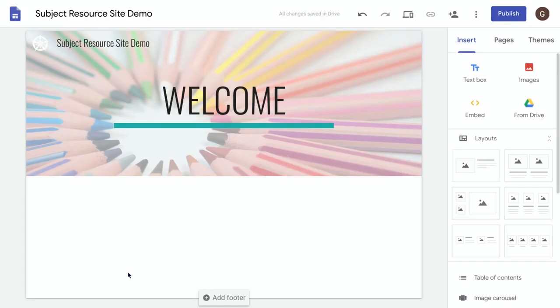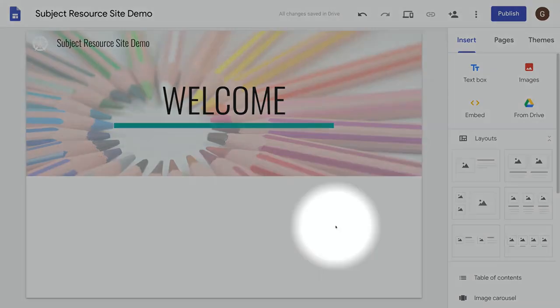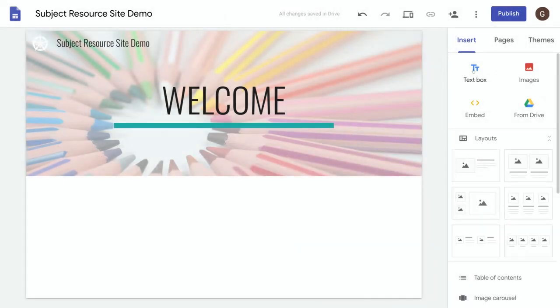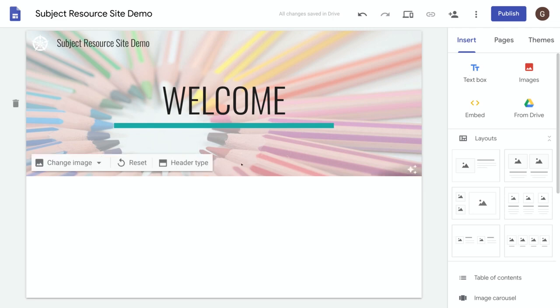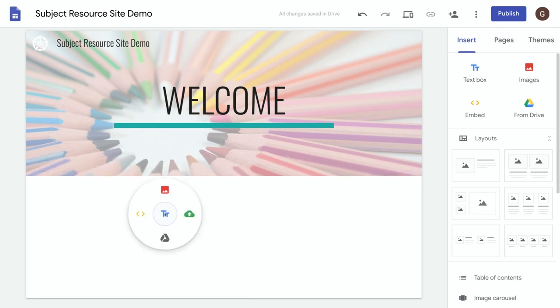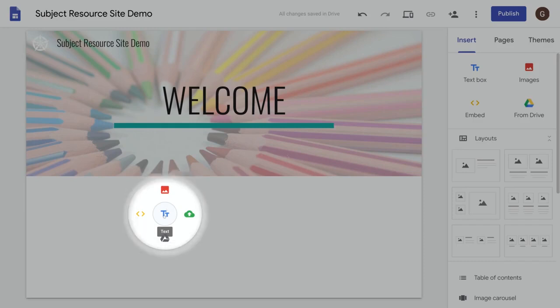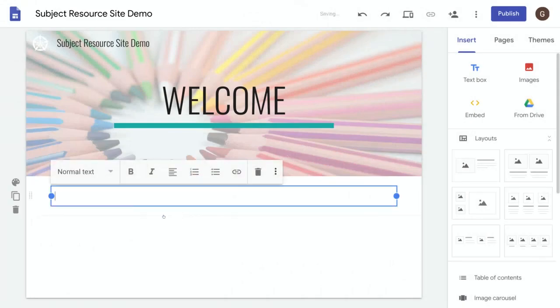So the first thing we need to do is add a text box which you can do using the text box option over here under the insert menu, or alternatively just double click somewhere on the page to get this nice little menu up here and select the text option.